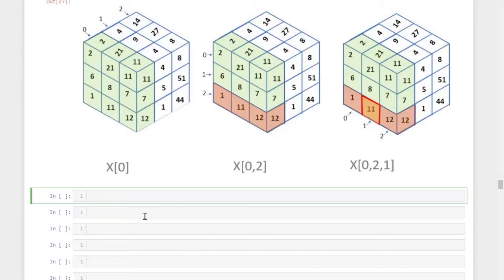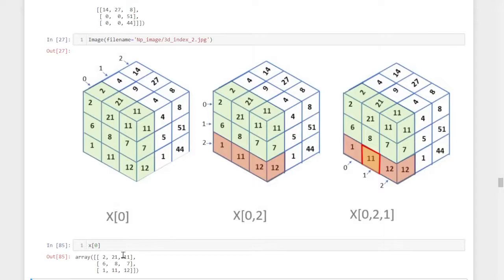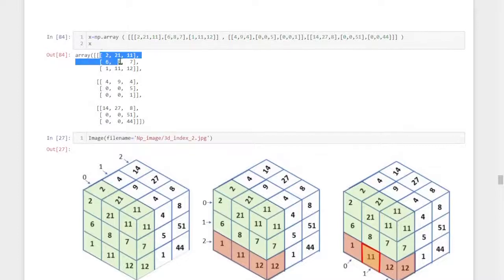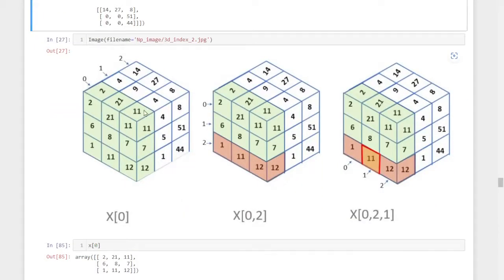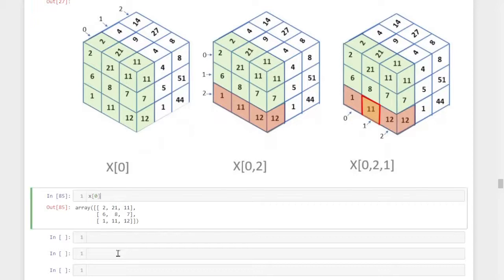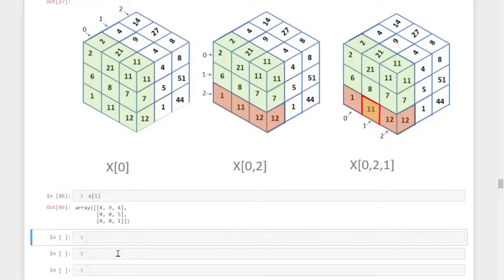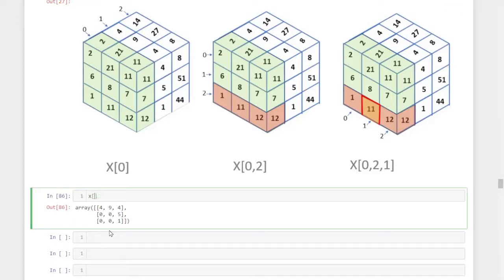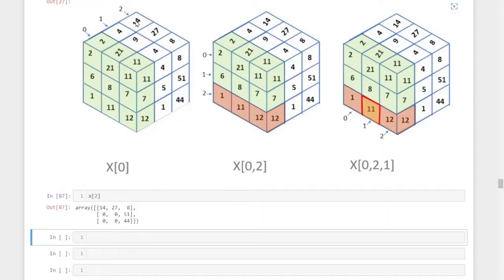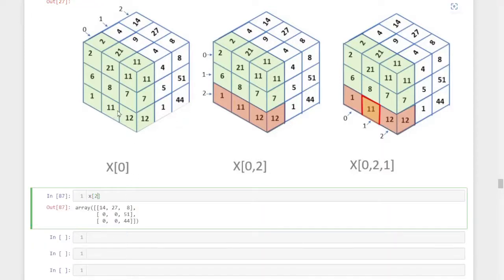The command is X of the position of that layer — the position of that layer is zero, and this is the first layer, this is the second layer. If I select X of 0, I get 2, 21, 11, 6, 8, 7 — the first layer of the NumPy array. If I give X of 1, it gives the second layer with 4, 9, 4 and that layer. If I give X of 2, I get the third layer. So the element 11 is in the zeroth layer, so I select zero.